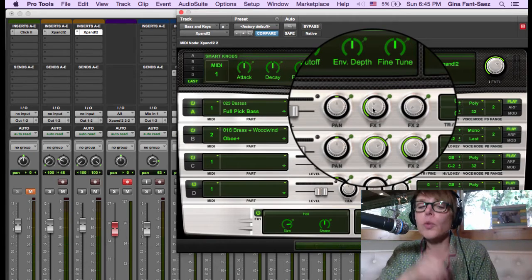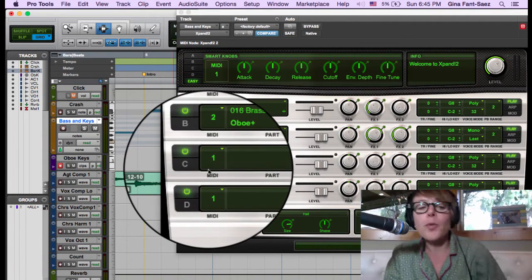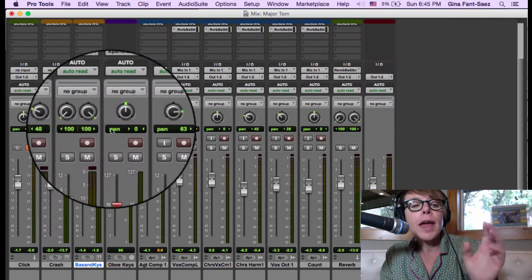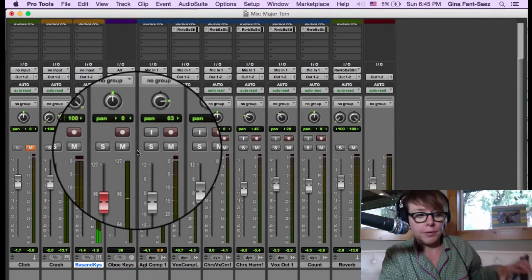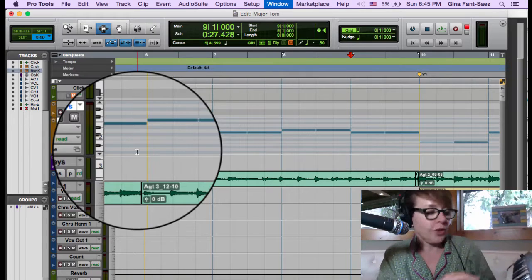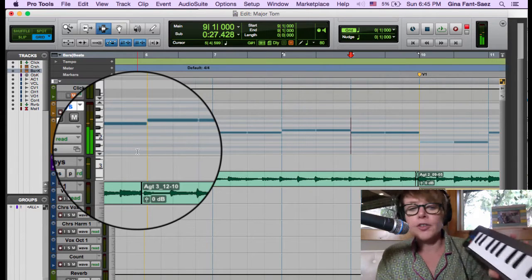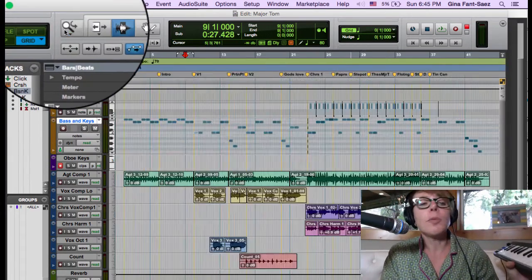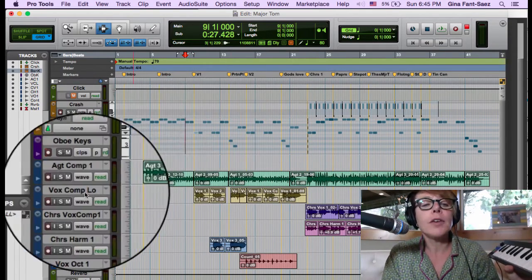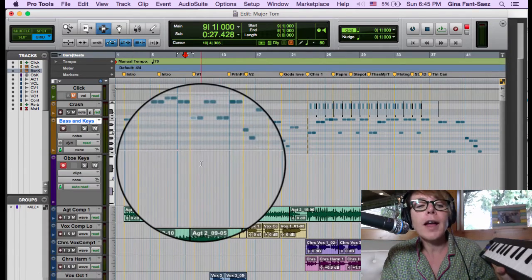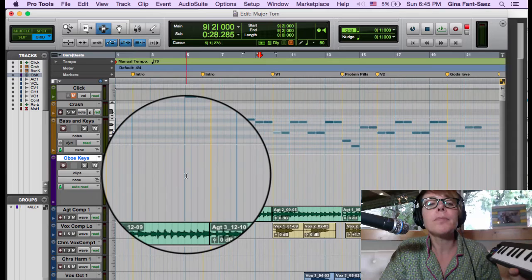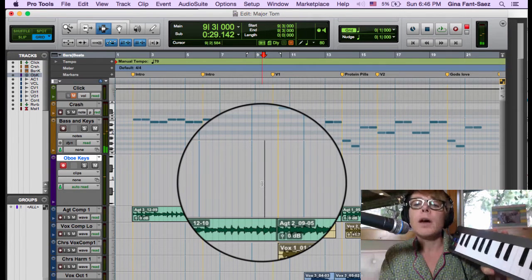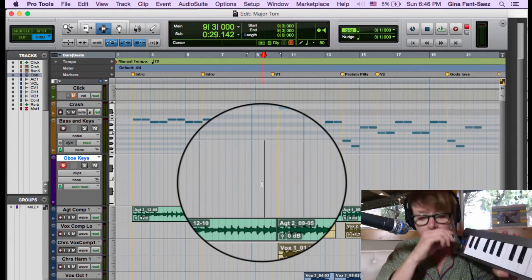Now we're going to do the oboe part, which comes in right on 'Ground Control.' I'm going to close the mix screen and come back to it later. We have our oboe sound — it comes in on 'Ground Control' and follows exactly what the vocal is, then goes up to a D. I'll triple-click to zoom out. I'm on the oboe track, which is in record. I'll zoom in with Command-bracket and turn pre-roll on with Command-K.